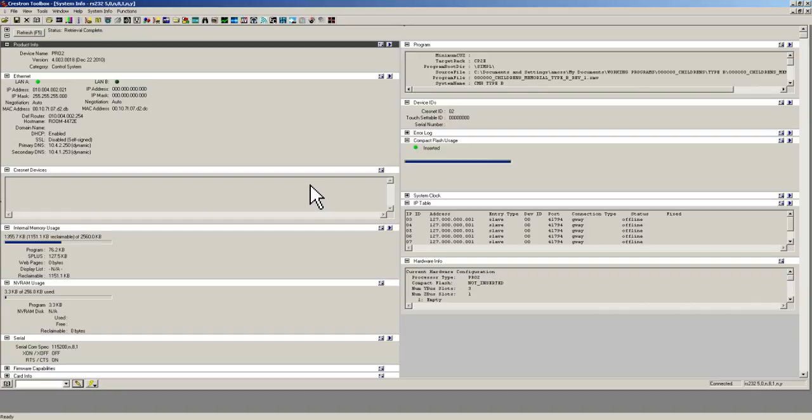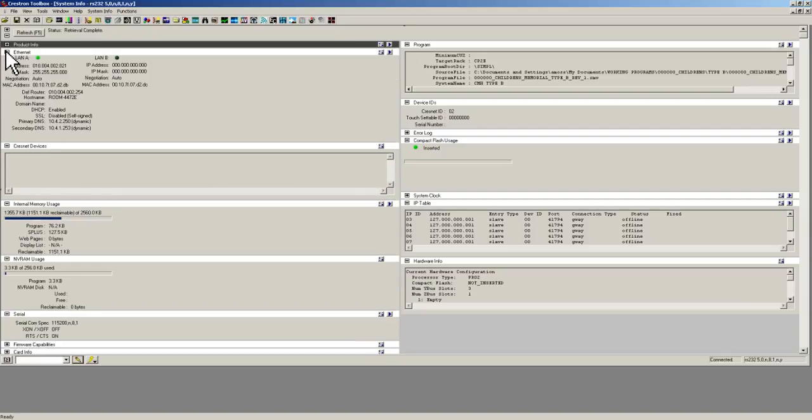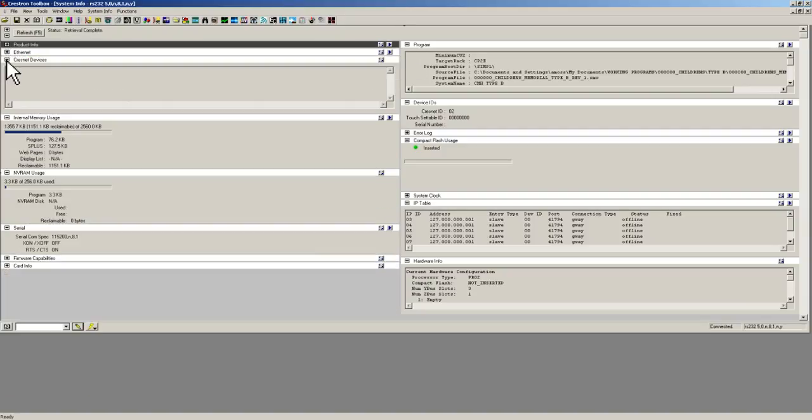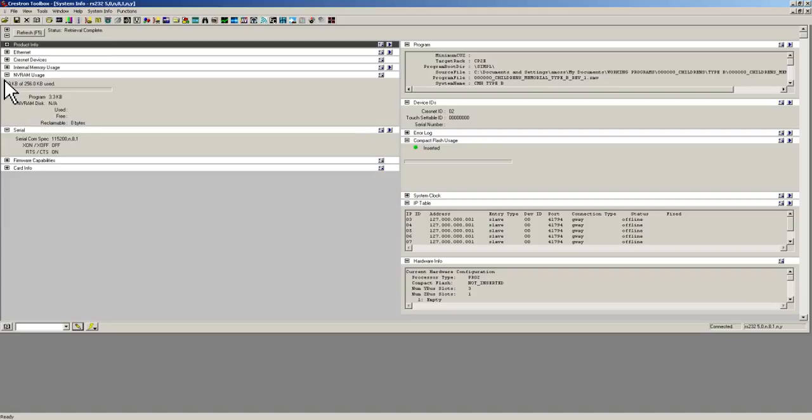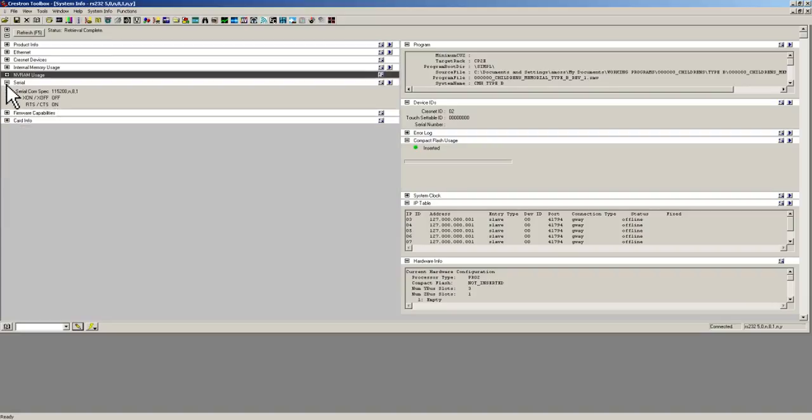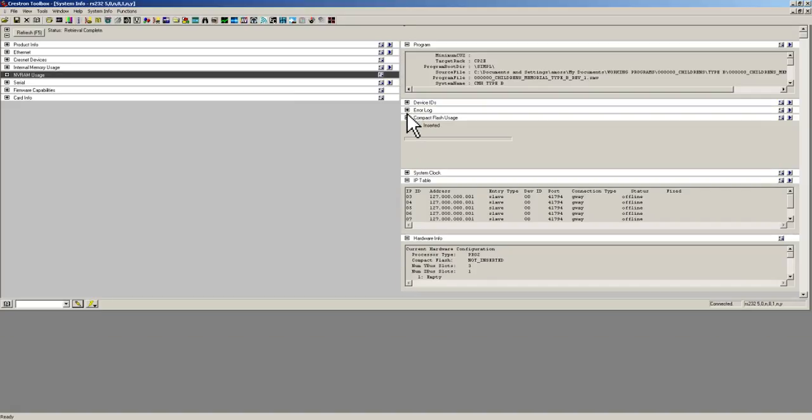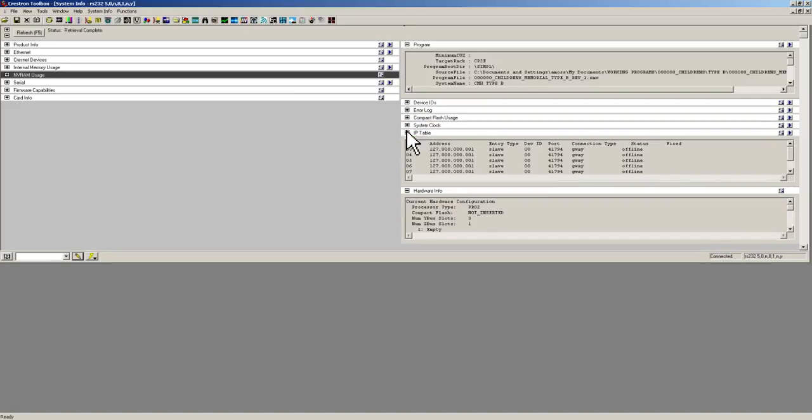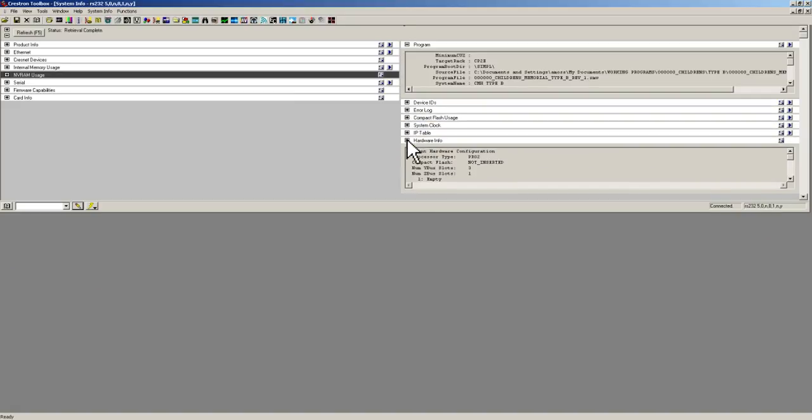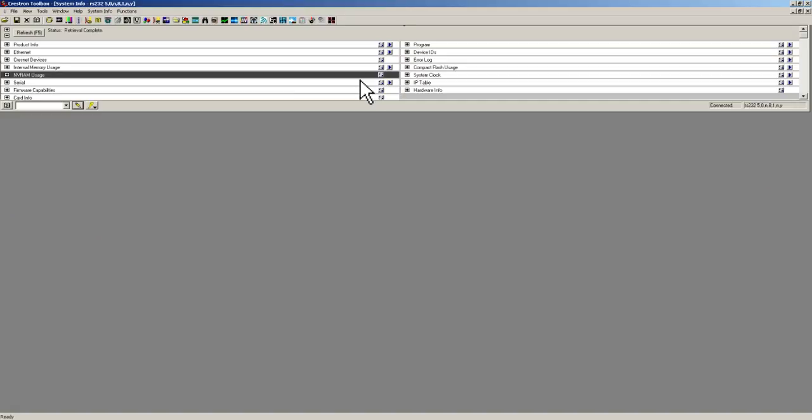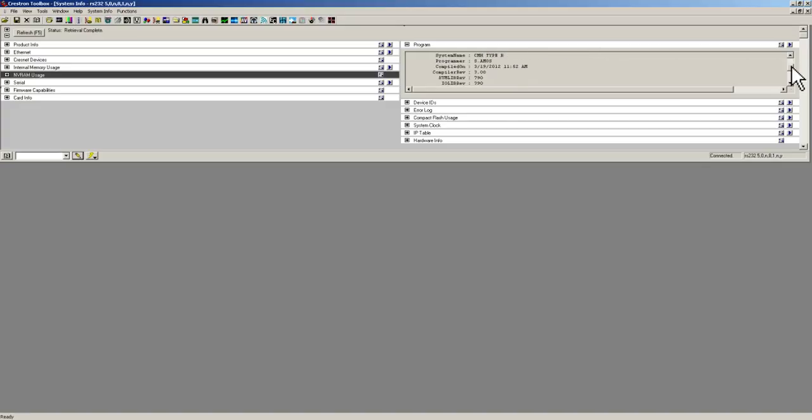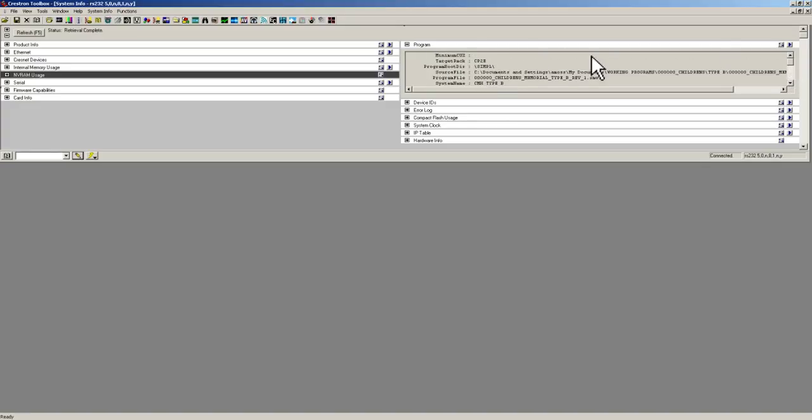These are all the different features for the system info tool. The one that we are going to be concerned with, we will close them all out so you can see them all, a bunch of different tools that you can open and close with those little plus signs right there. So the one we are looking for is program. We are going to expand it. It will bring you up the program information.